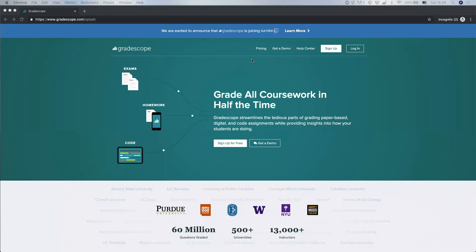In this video, we're going to go over all the things you need to know about using Gradescope as a student. First, let's talk about logging into Gradescope.